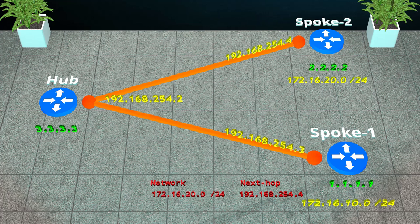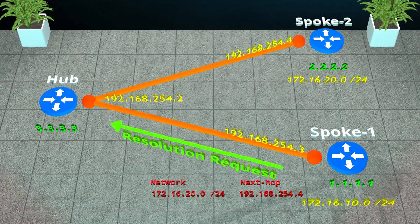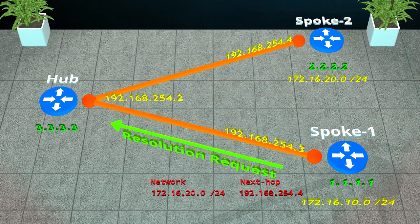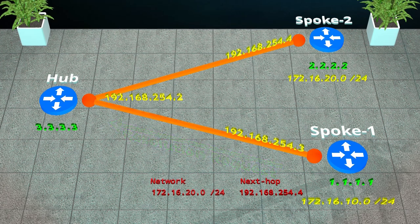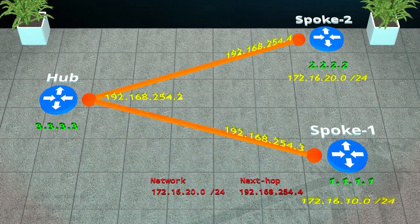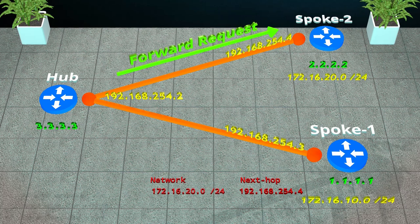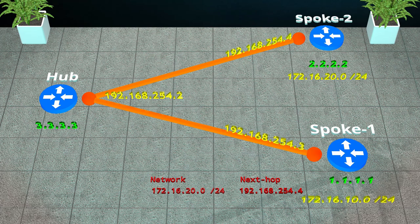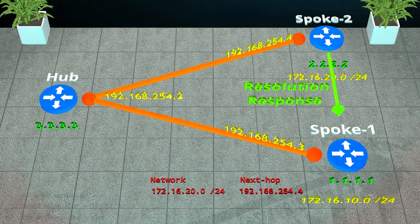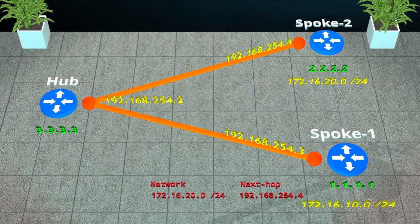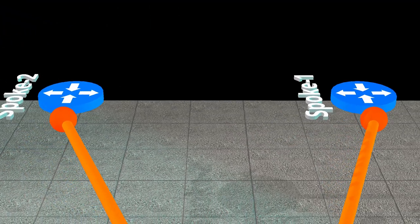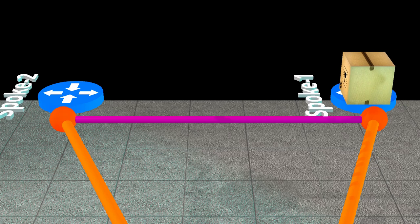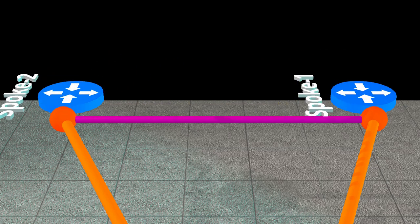To do this, the spoke sends an NHRP request message to the hub. This is asking the hub which NBMA address to use for the tunnel IP. The hub looks in its NHRP database, finds the entry, and forwards the resolution message to the destination spoke router. The spoke router caches the information in the request and sends an NHRP resolution response message directly to the original spoke. Now the spoke knows how to reach the other spoke, it can encapsulate traffic and send it there directly. This is called an on-demand tunnel. This connection is built only as needed and is torn down when it is no longer needed. This is in contrast to the always up tunnel between the hub and spoke.